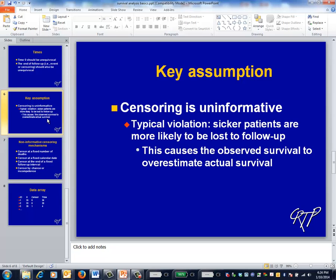The most key assumption in survival analysis is that censoring is non-informative. The most typical counter-example occurs when sicker and/or less happy patients are more likely to drop out of the study, causing your results to be optimistically biased. Intuition might suggest statistical methods to deal with this problem don't work well, so comprehensive follow-up is something that's critical to design into your study from the start. Also, every reported survival analysis should include a justification about why you think that your censoring isn't informative.